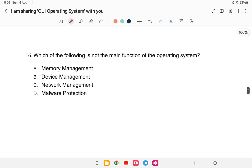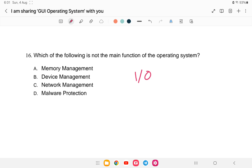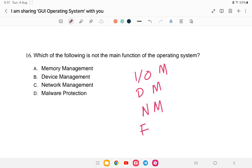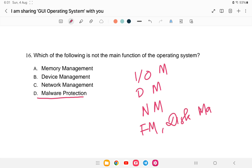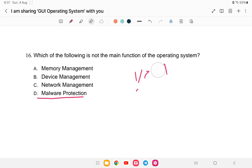Question 16: Which of the following is not the main function of the operating system? Options: A) memory management, B) device management, C) network management, or D) malware protection. The answer is D — malware protection. The operating system handles memory management, device management, input/output management, file management, and network management, but malware protection is the job of the antivirus, not the OS.